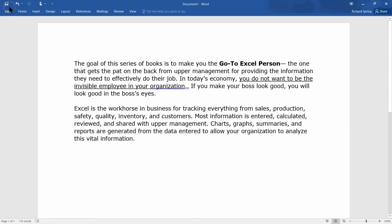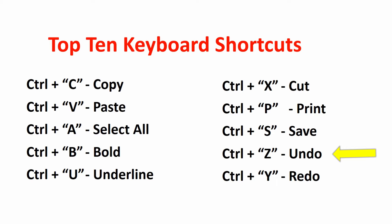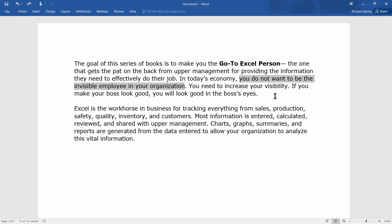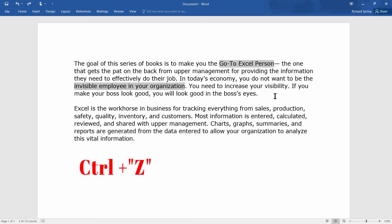Now, after all this embellishment on your article, if you decide you made a mistake or want to change something, you have what kids used to call a do-over — but in this case it's called undo: Ctrl+Z. On your keyboard, Ctrl+Z will back up and place that cut item back in your document. Hit Ctrl+Z a second time and the underlines are removed. Ctrl+Z again and the bold goes back to plain.